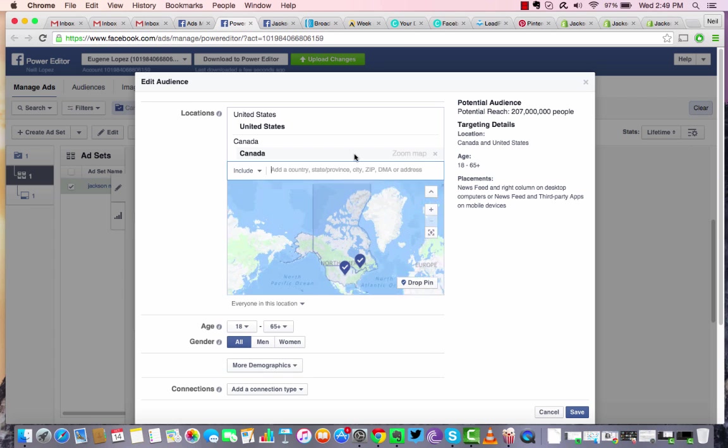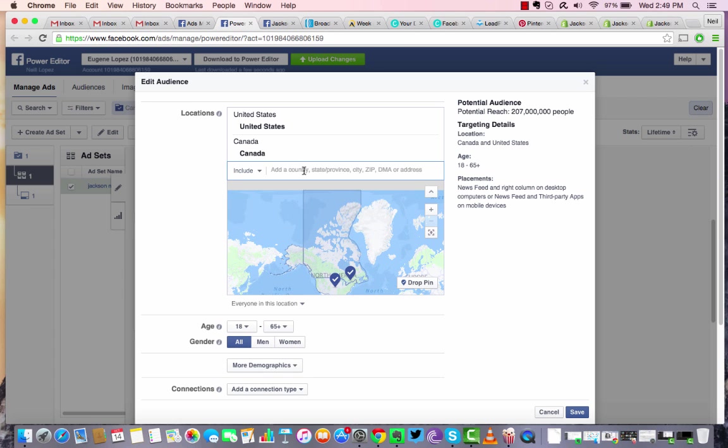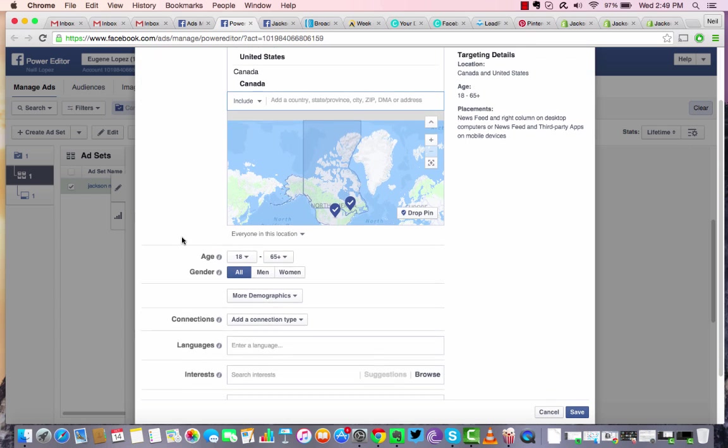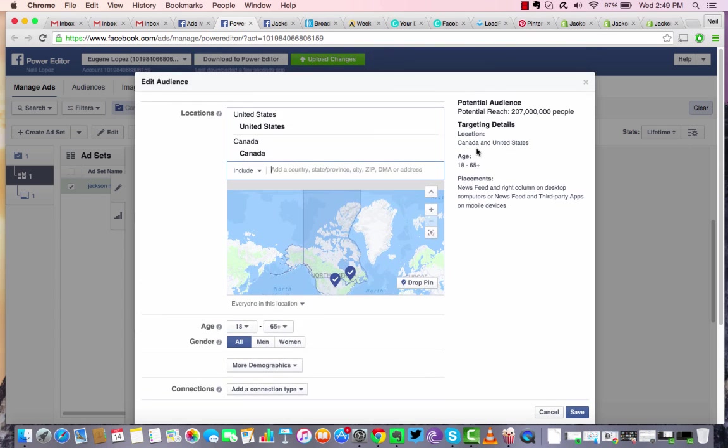Let's add Canada. And I think that's the only one I'm going to add for now. And in this particular instance, that's going to give us about a potential reach of 207 million. I mean, million people, that'd be awful if it was just 207,000 for both countries.